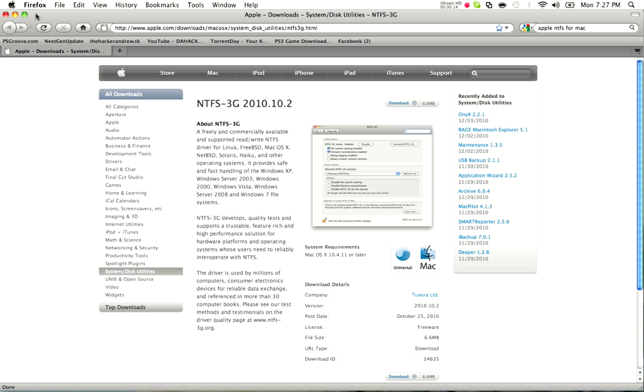Now since 10.3 there's been a lot of new updates, NTFS hasn't been really touched around, but there was an NTFS-3G update for the whole disk utility type of deal, so it's like an add-on.